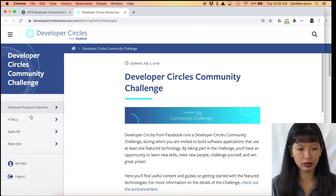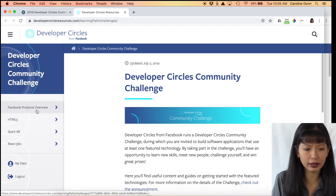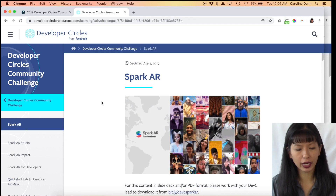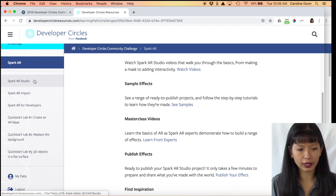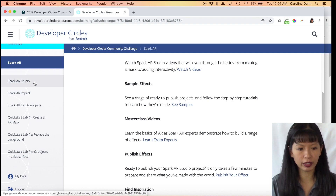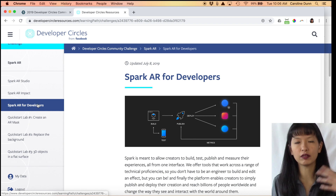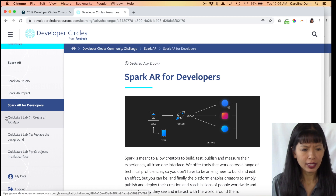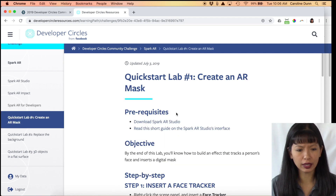There's a ton of resources. If you're not interested in Spark AR, you can click on HTML5 or React 360 and look at those resources. Within Spark AR, they've got Spark AR Studio, Spark AR Impact, and Developers. The first three links on the left — Spark AR Studio, Impact, and Developers — give you background information into what Spark AR is.